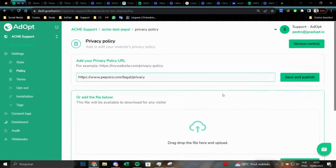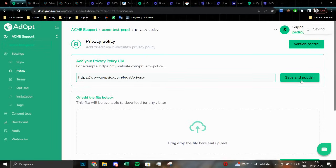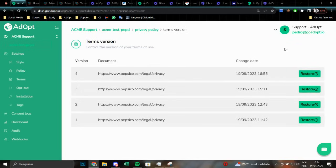For the purpose of this test, of this video, I will save this link, which is the link of PepsiCo's privacy policy. We also have the versioning part here, versioning control. This is a field where we can analyze the history of privacy policies that have been uploaded, that have been registered here on the platform.